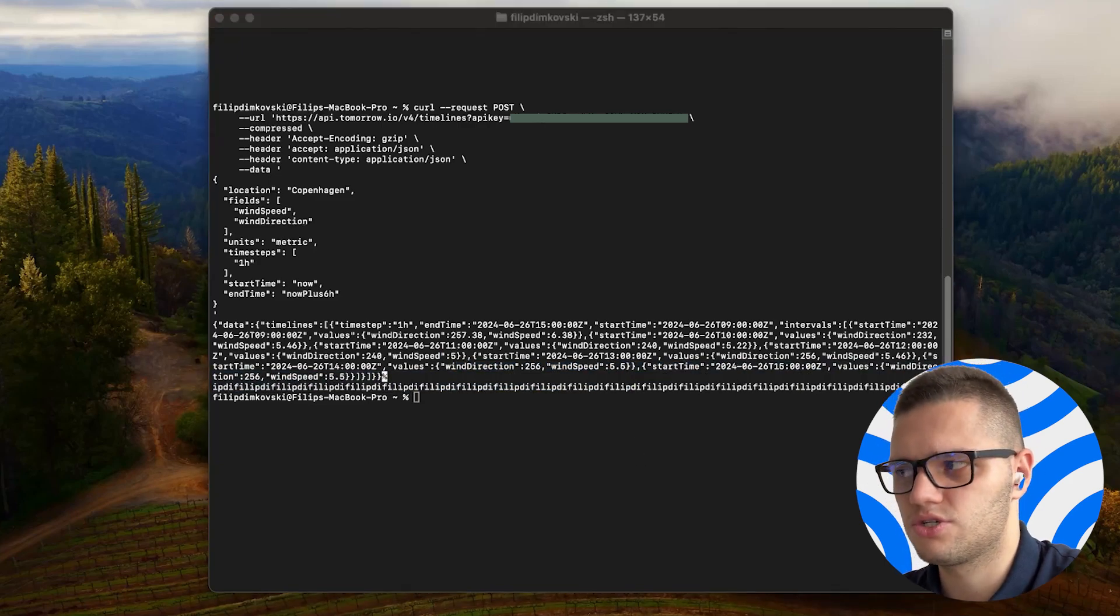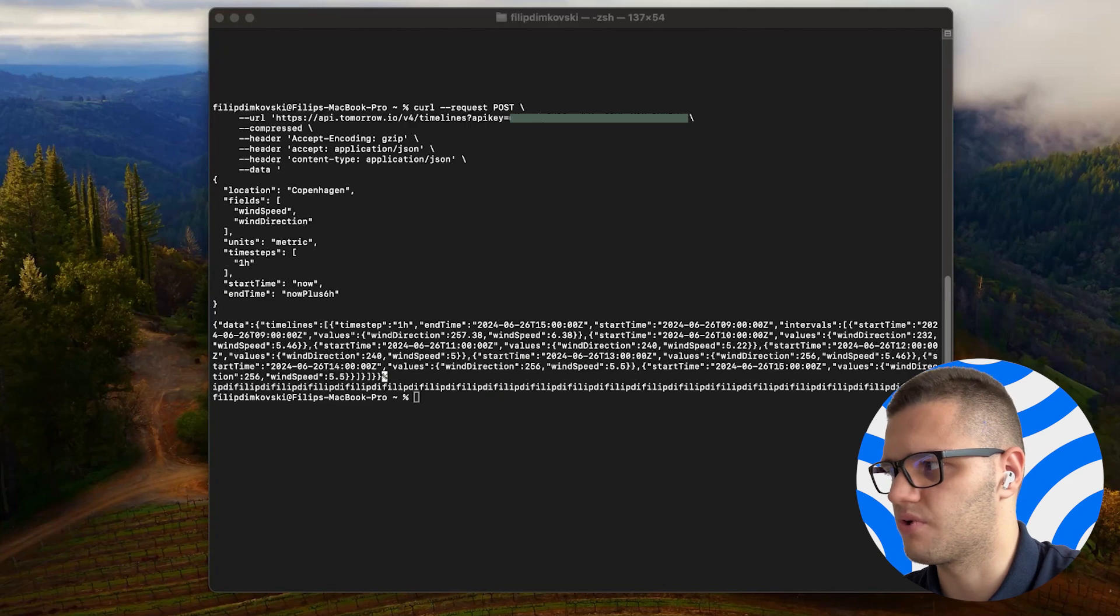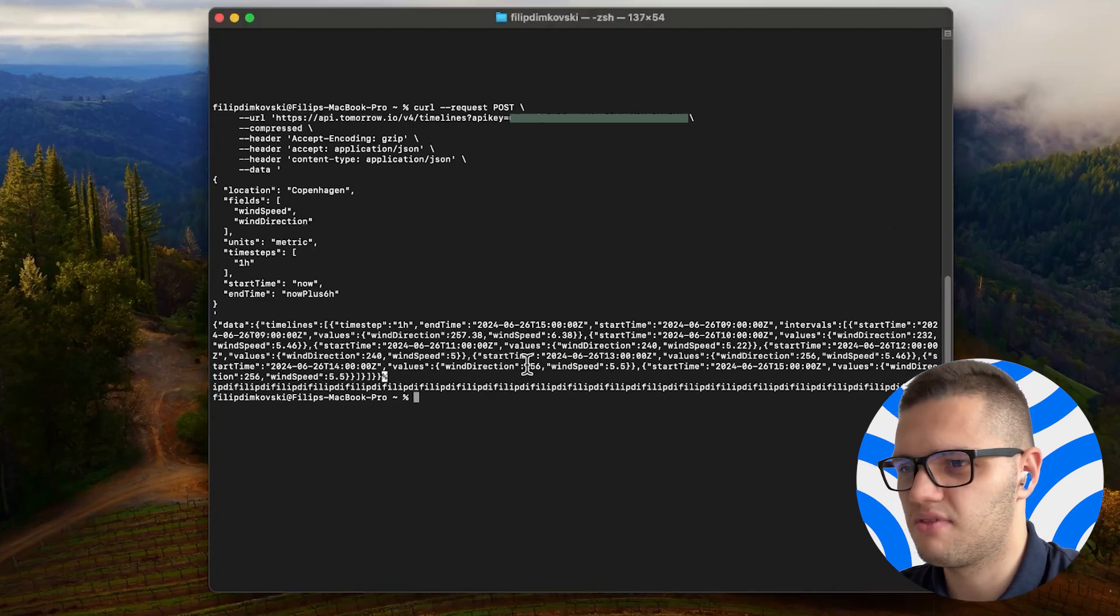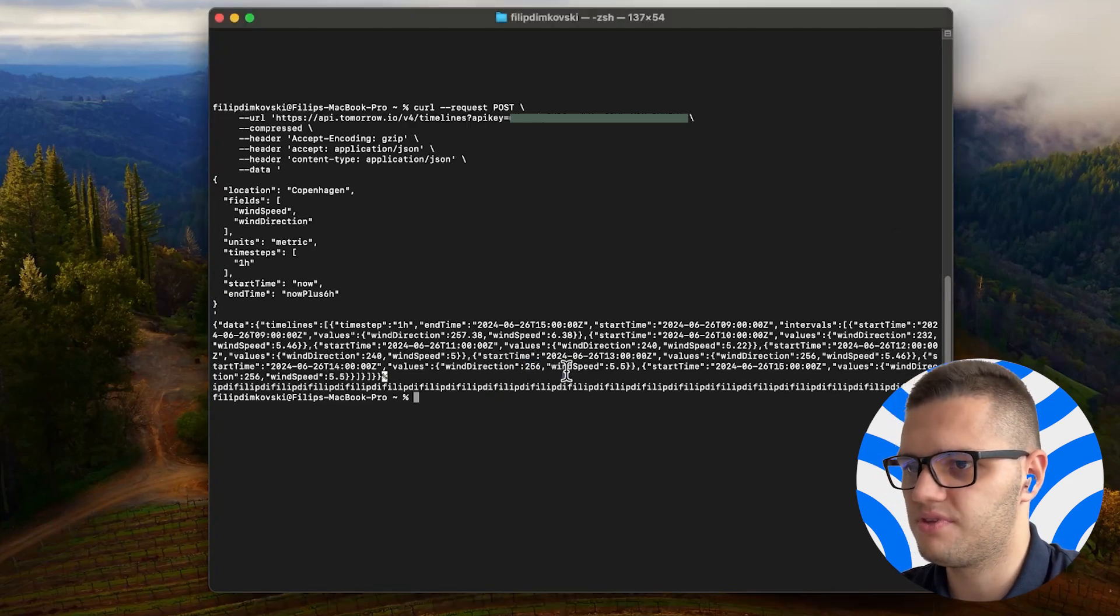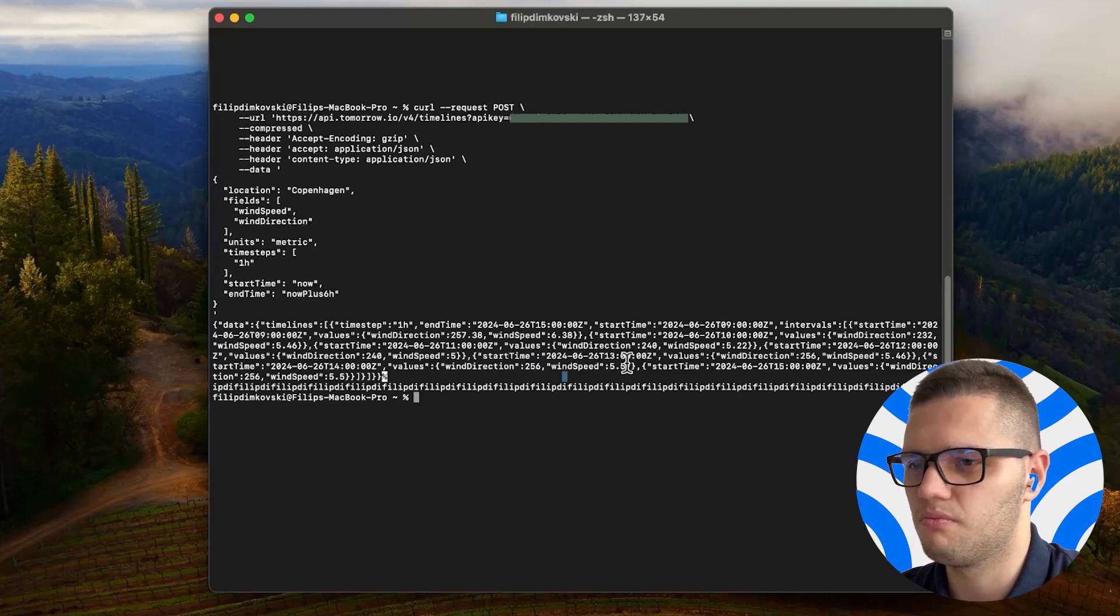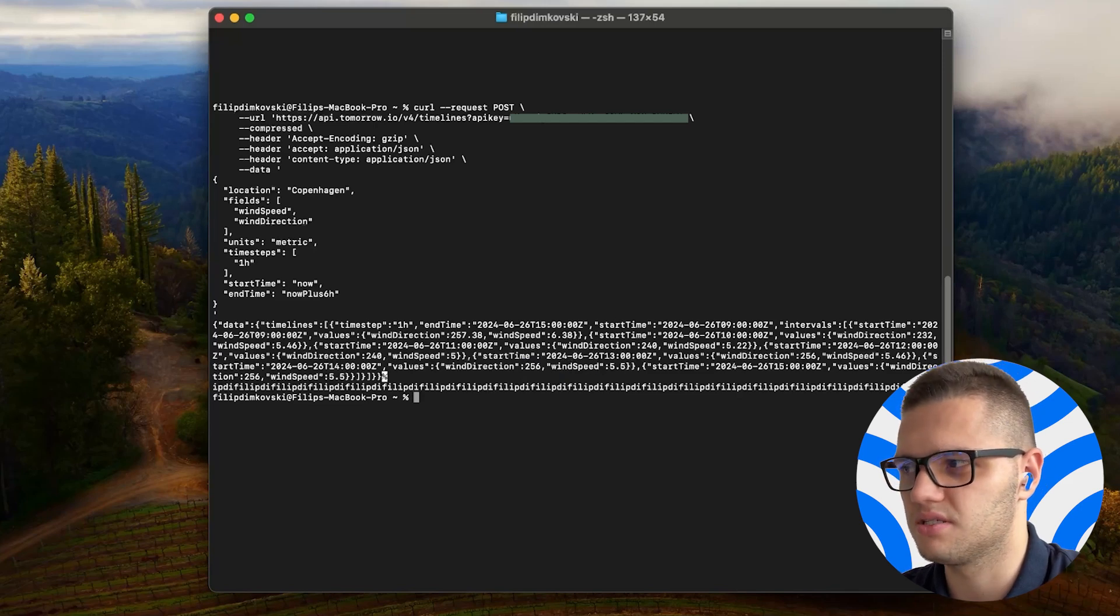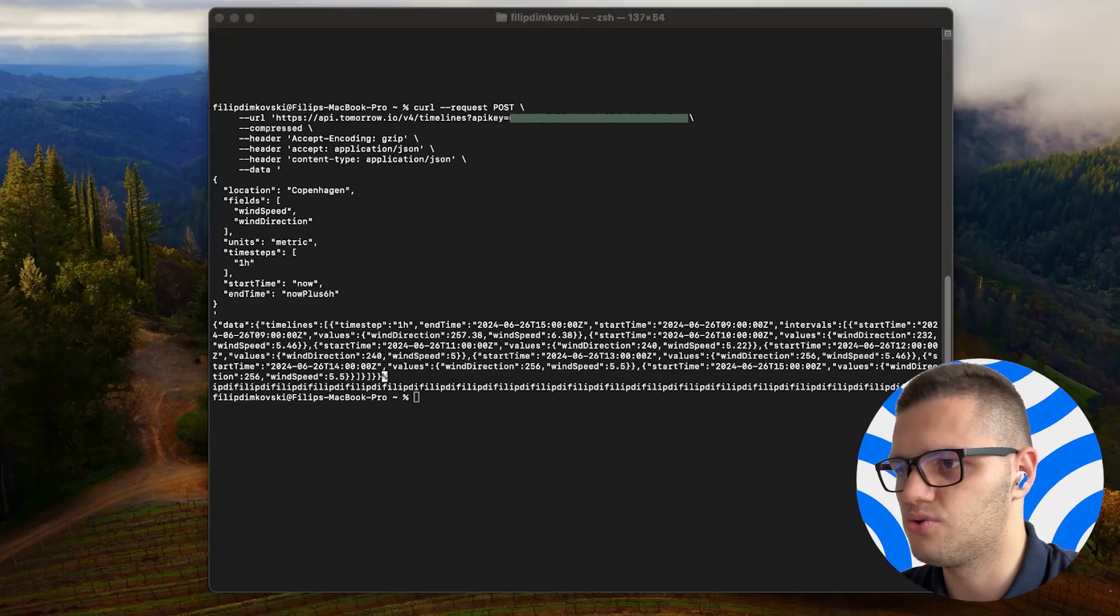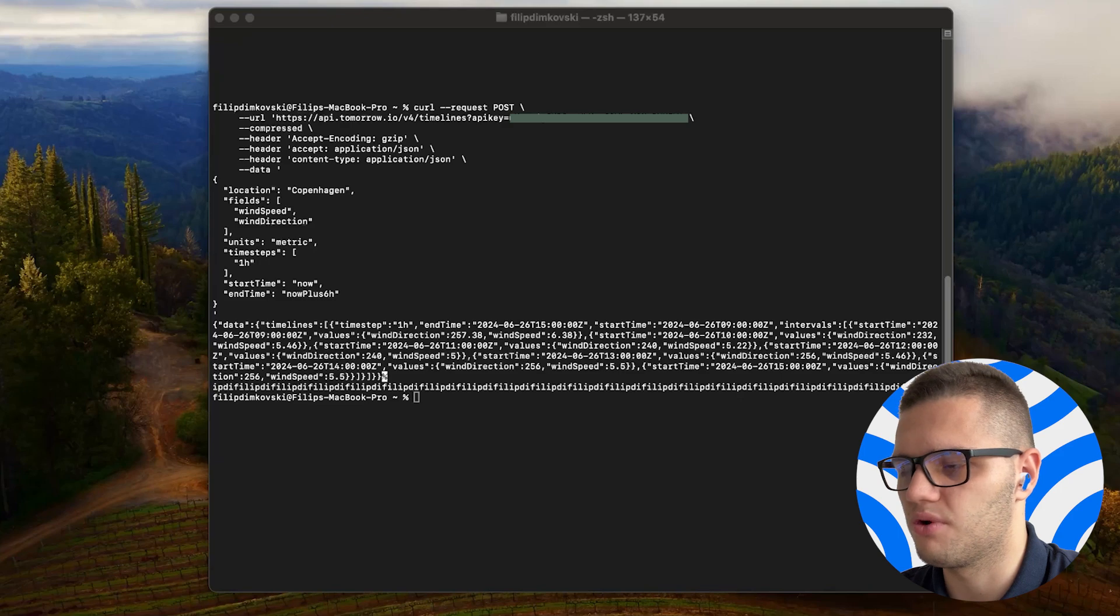Given that the wind direction is at 250, we can say that it's coming from the west because west is at 270 more or less.